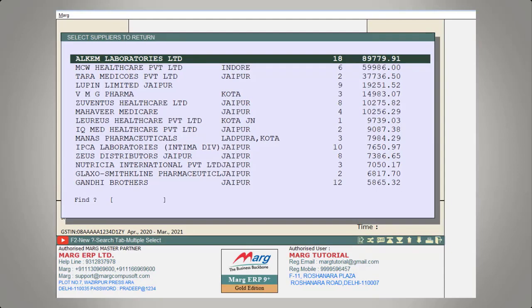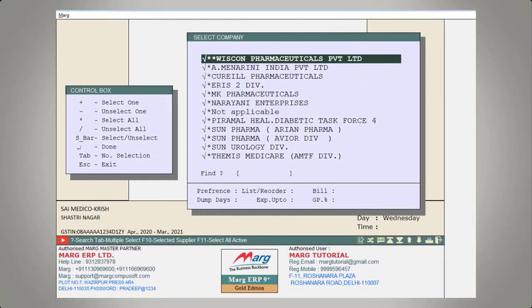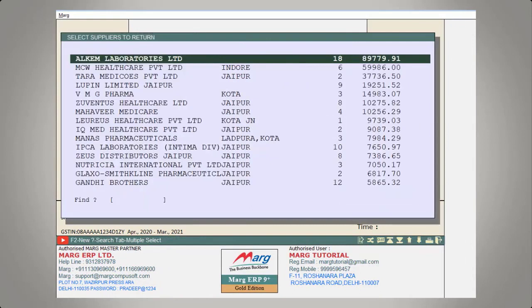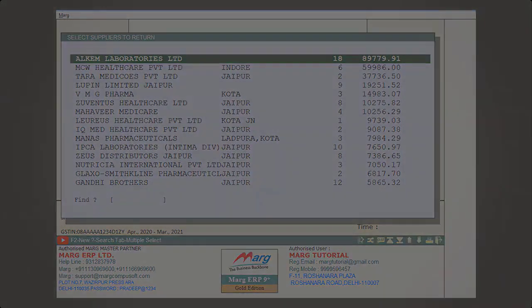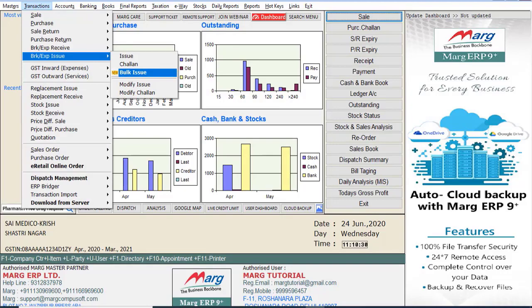The software displays how many items need to be returned and to which supplier. With the bulk issue option, you can analyze the list of suppliers of multiple companies at a single point of time — which supplier has how much breakage, expiry, or purchase return — and in a single click you can generate the purchase return or breakage expiry into both bill and challan.